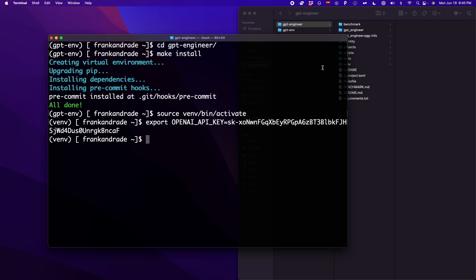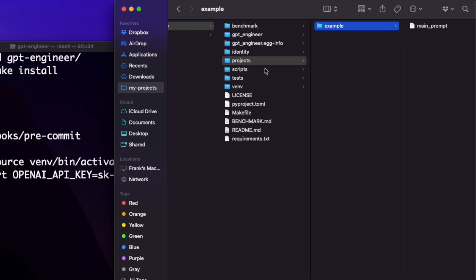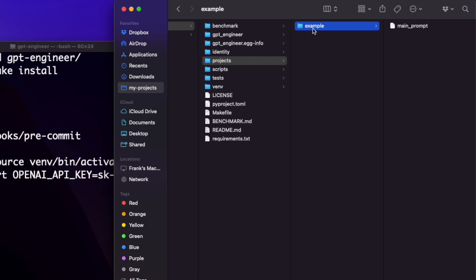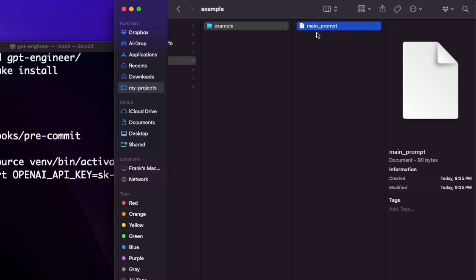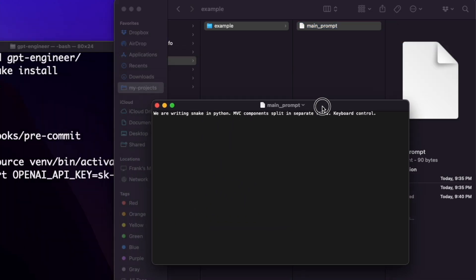With this, we finish the setup. Now we can start working with GPT Engineer. To work with GPT Engineer, we have to use the file main_prompt. To get to this file, we go to projects, which is inside gpt-engineer, and we have by default one project named example. Inside example, there's this file main_prompt. If we open this with a text editor, we'll see the single prompt that is going to generate our whole app. In this default prompt, we see: we are writing a snake in Python, MVC components split in separate files, keyboard control. These are the instructions used to create the snake game in Python.